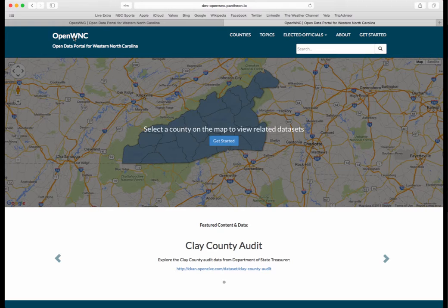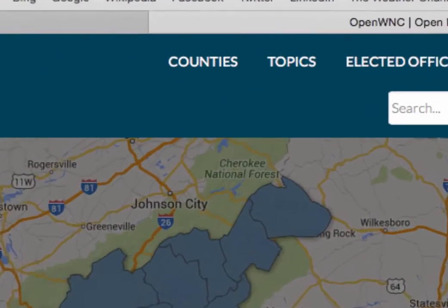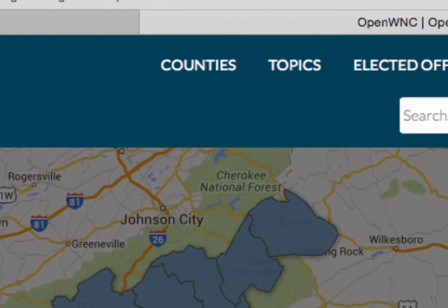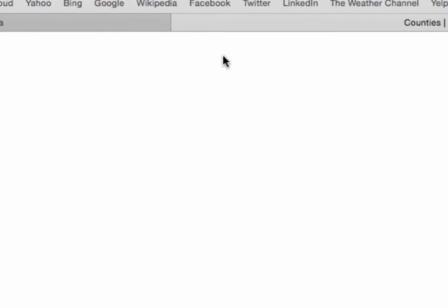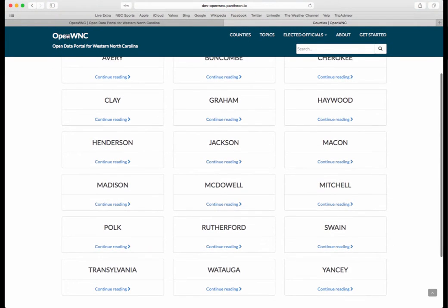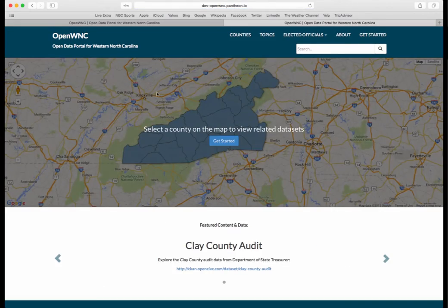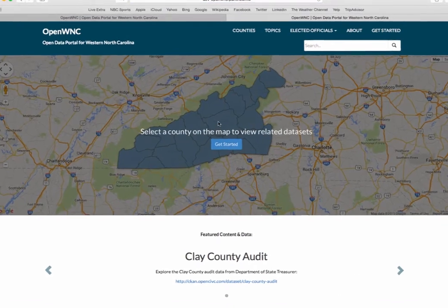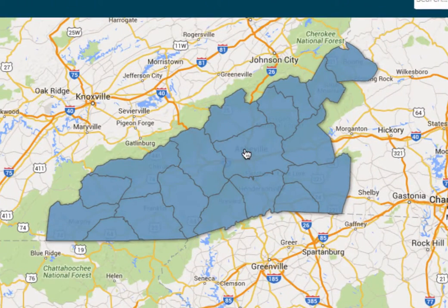Let's say you wanted to check out data sets related to a county. There are two ways you can do that. You can just click the counties tab, and here you have all 18 counties listed. Another way is to click on the map. Let's say you wanted to check out Buncombe County — click there.